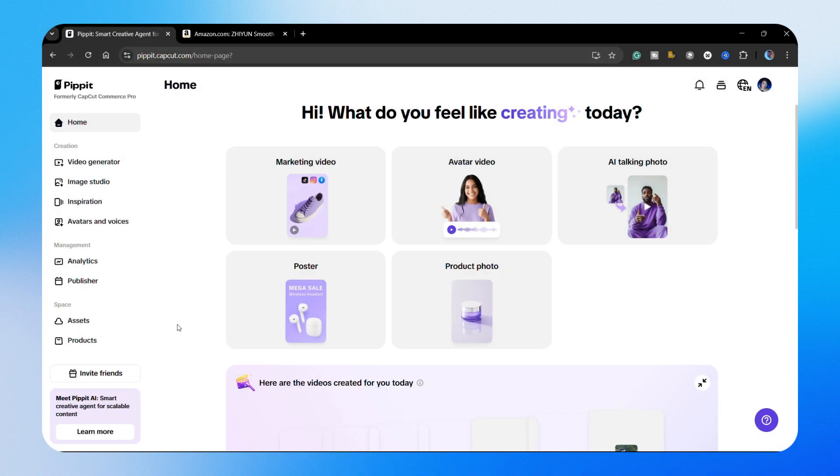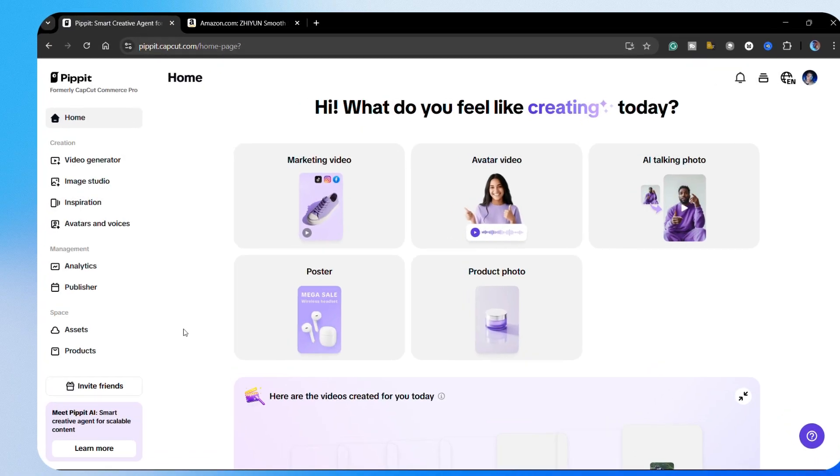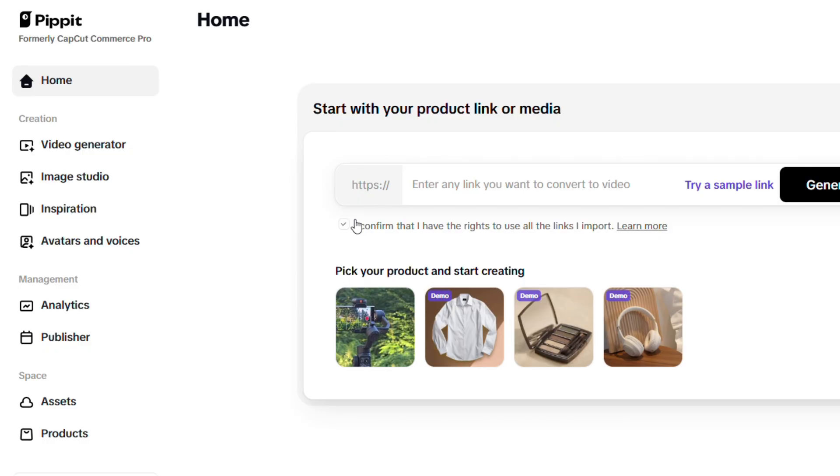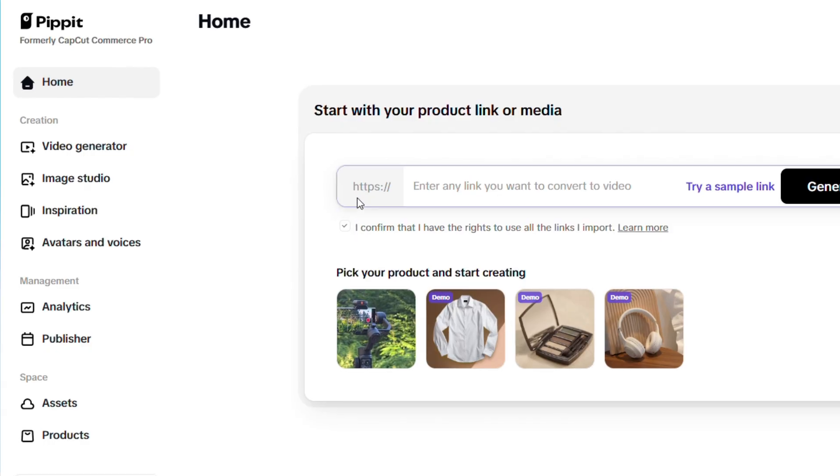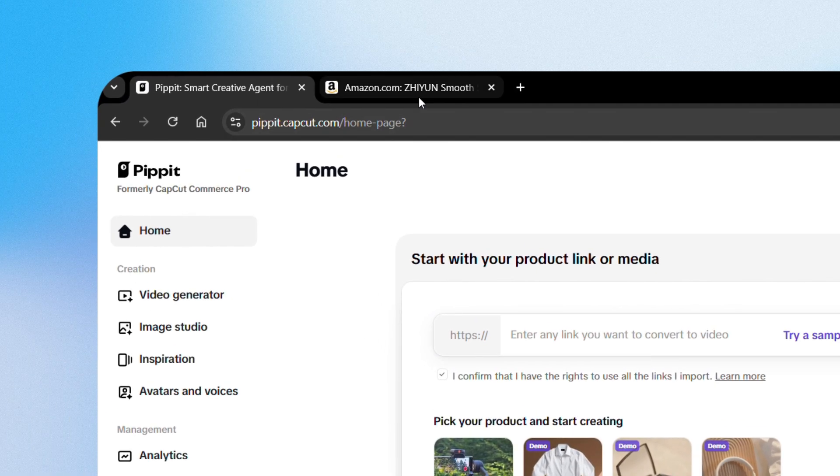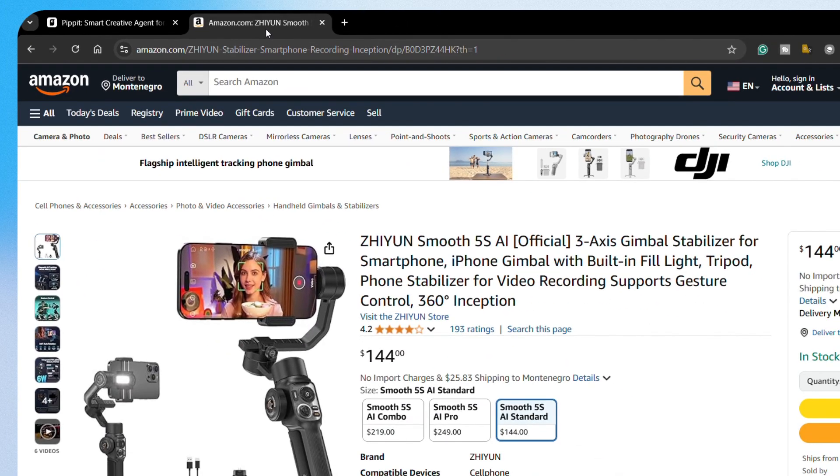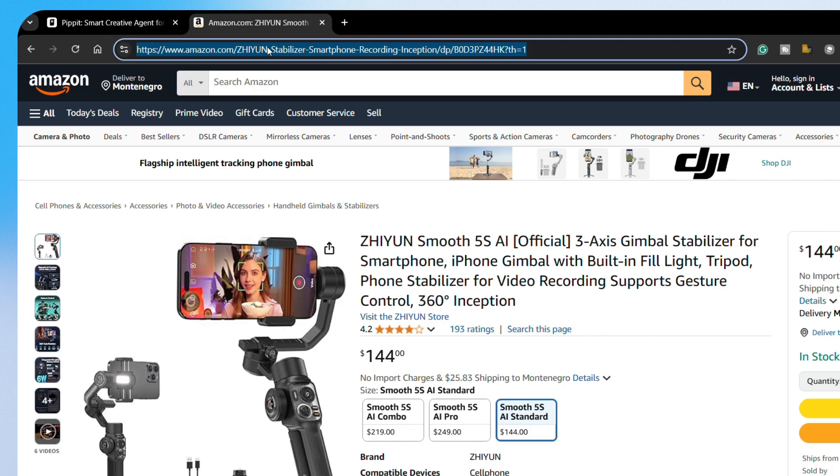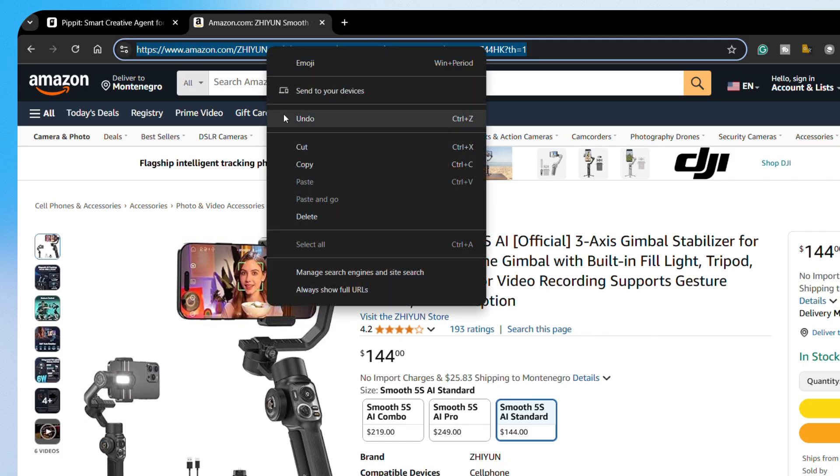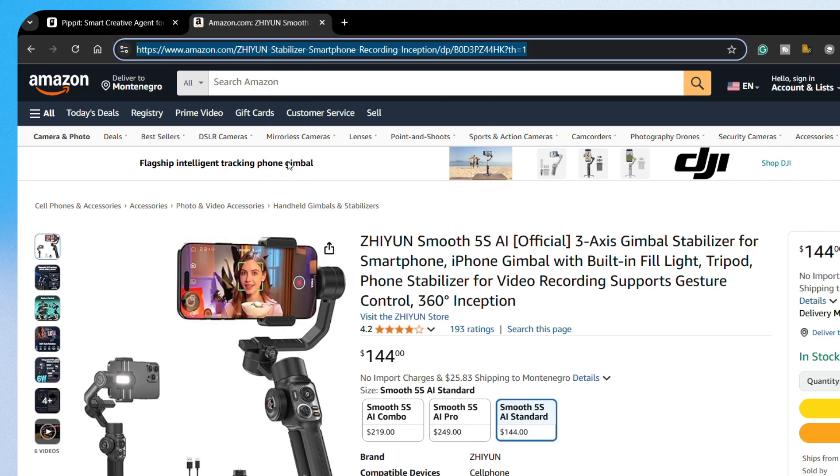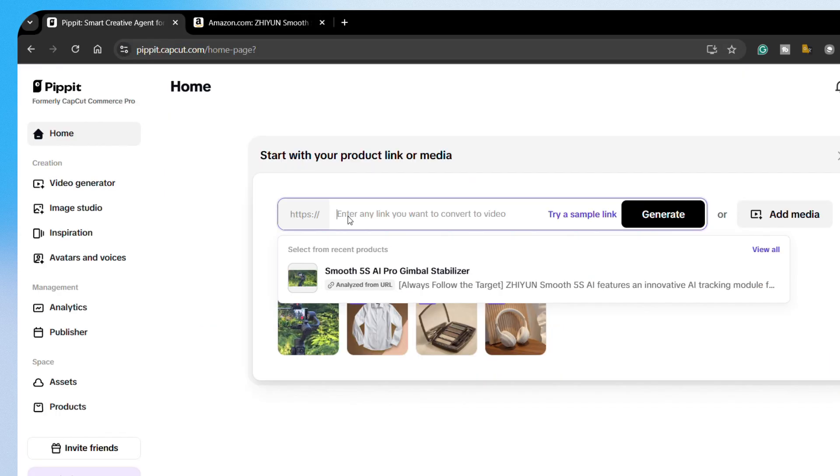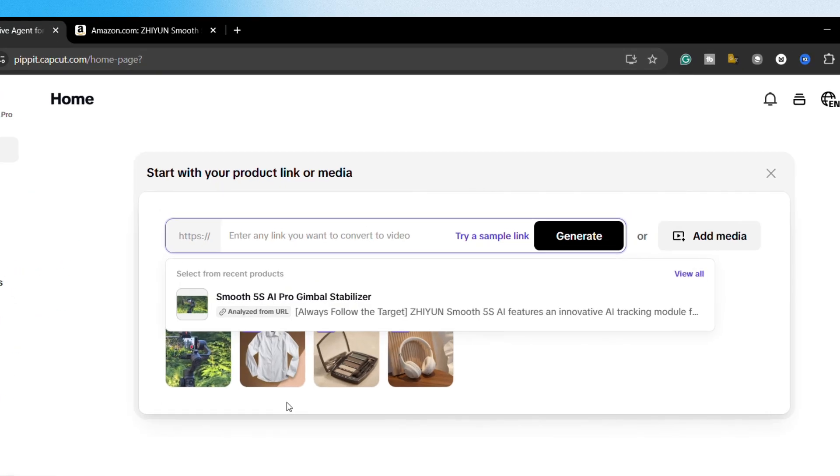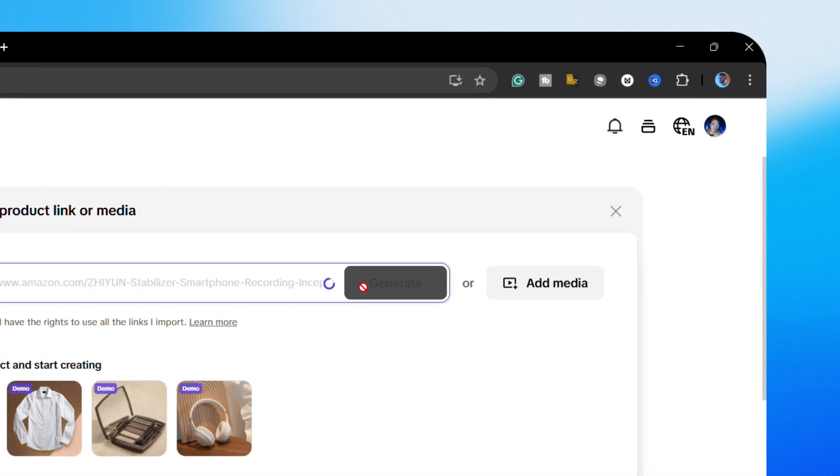Let me show you how easy it is to create eye-catching videos with Pipit using just a product link. First, head over to Pipit's homepage and click on marketing video. Now, grab any link you want to turn into a video. I'm going to use this Amazon link for a gimbal. Once you've got your link, just paste it into the field right here, hit generate and let the magic begin.